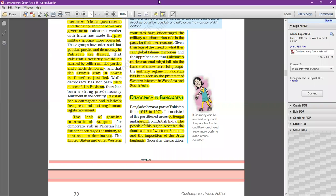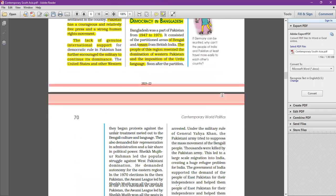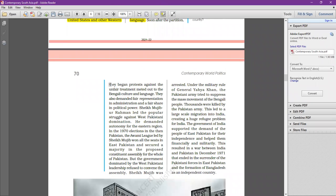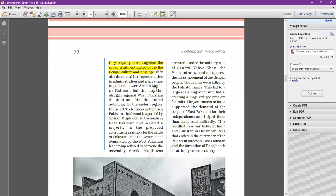Ultimately, the Bangladesh Liberation War happened in 1971. Soon after partition, people in East Pakistan began to protest against the unfair treatment of Bengali culture and language. Urdu was imposed as the official and national language, given priority even in East Pakistan where Bangla was mainly spoken. People started protesting since independence over the domination of West Pakistani culture.